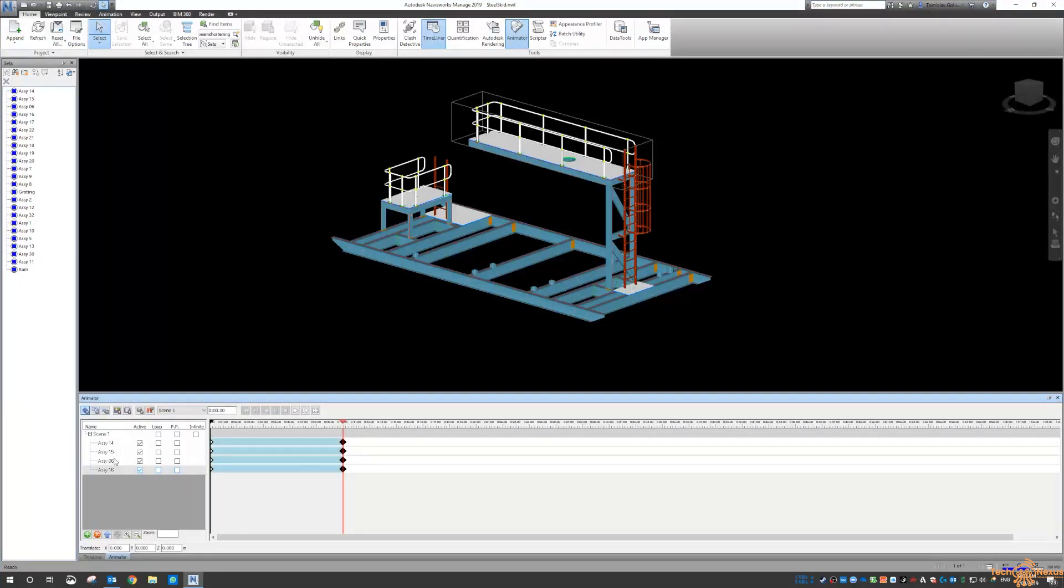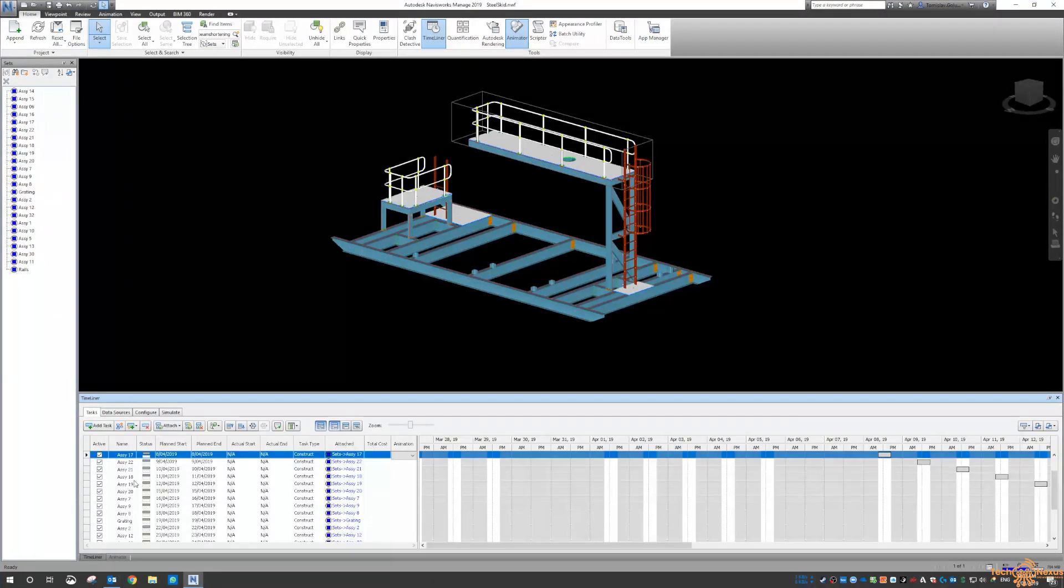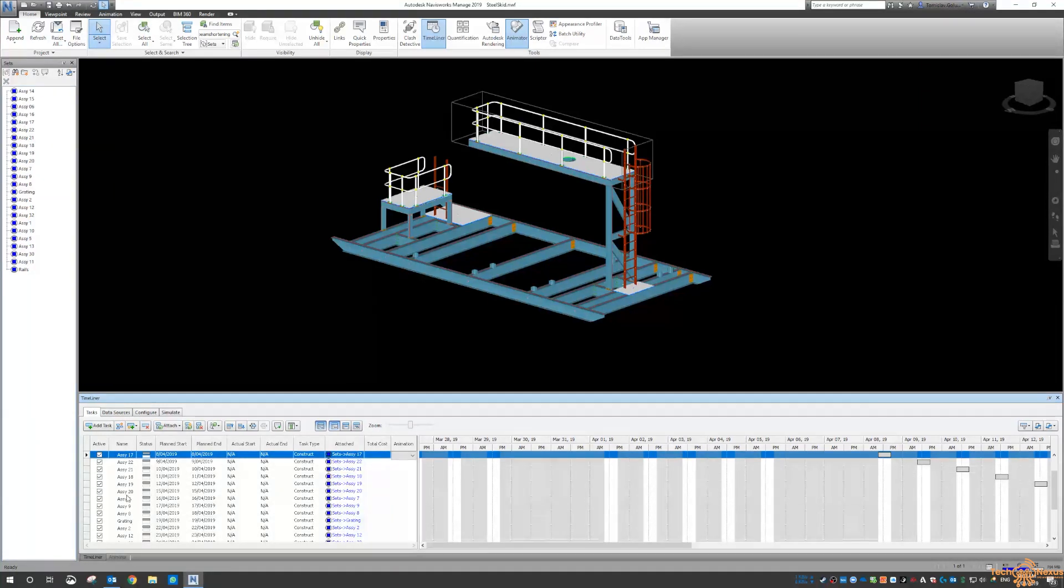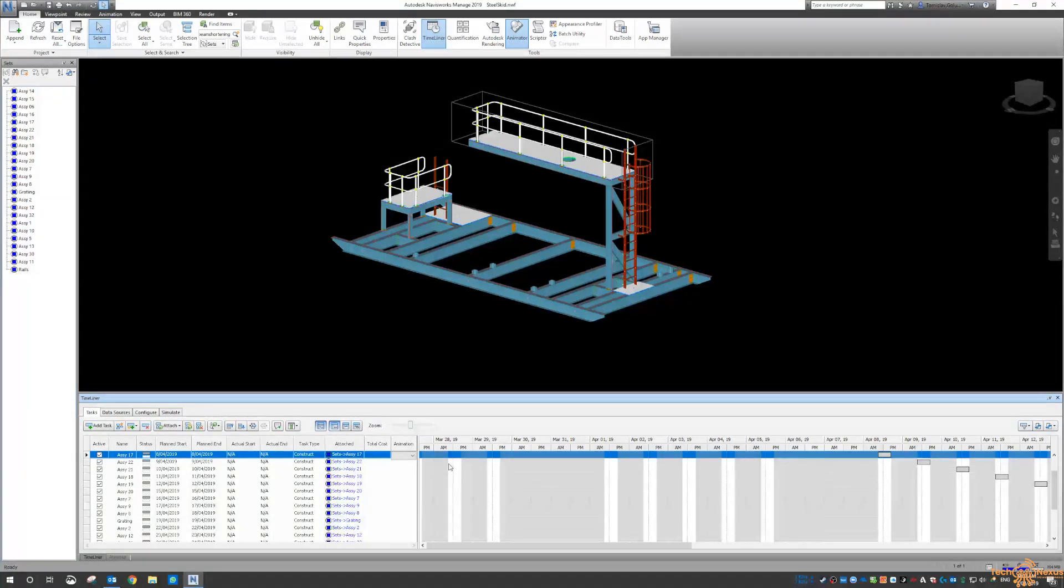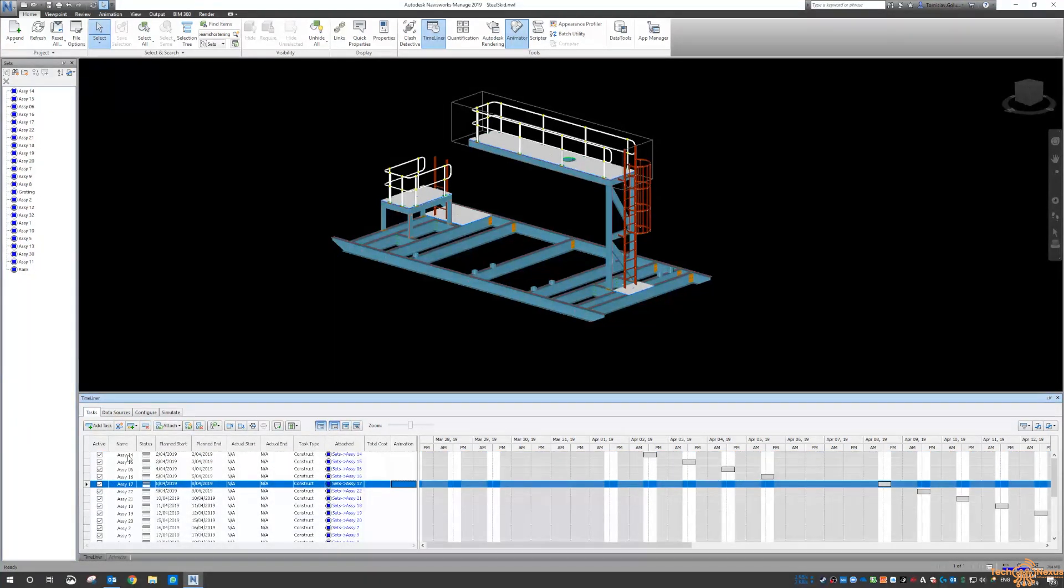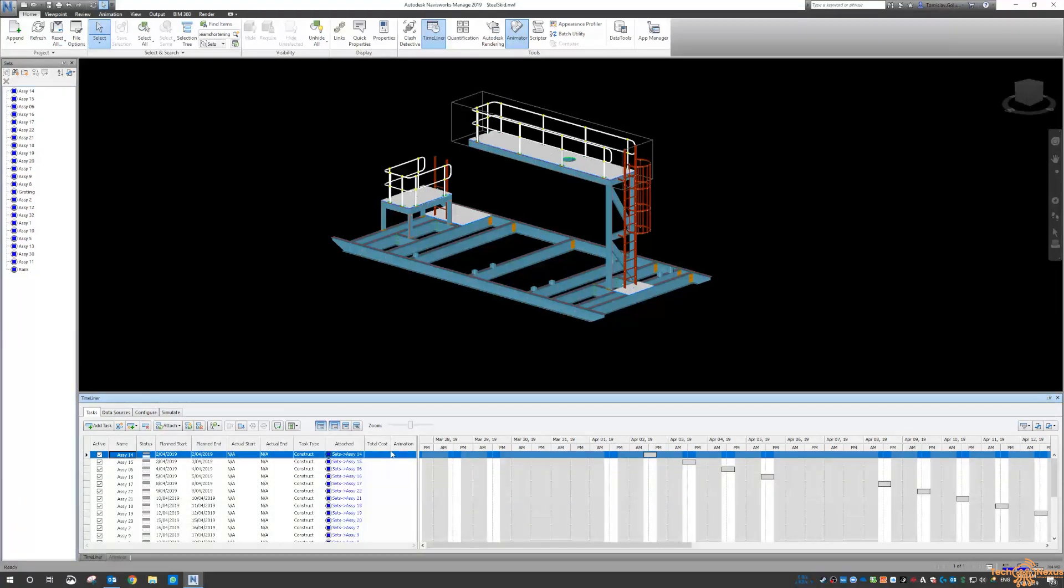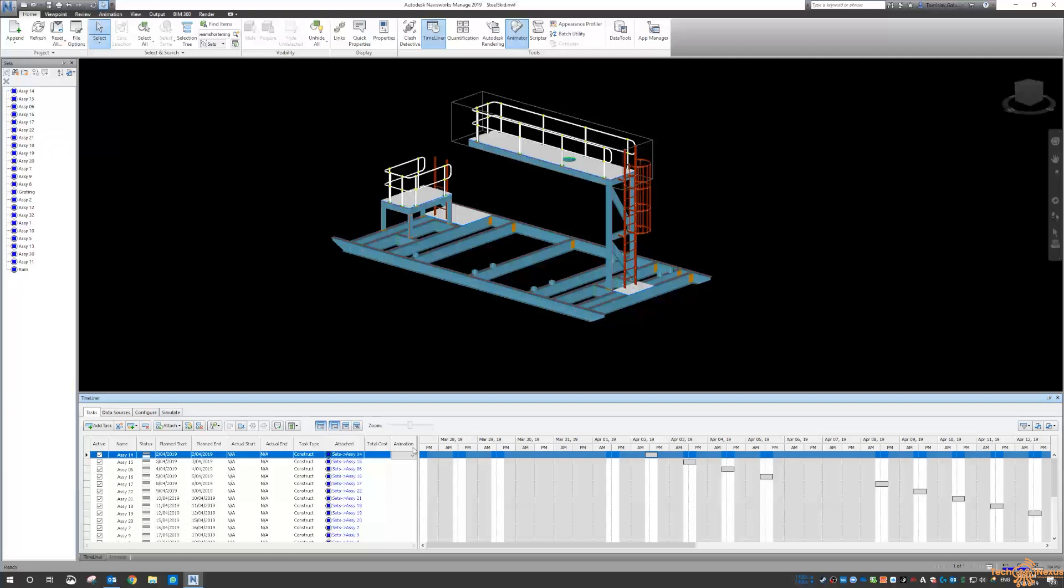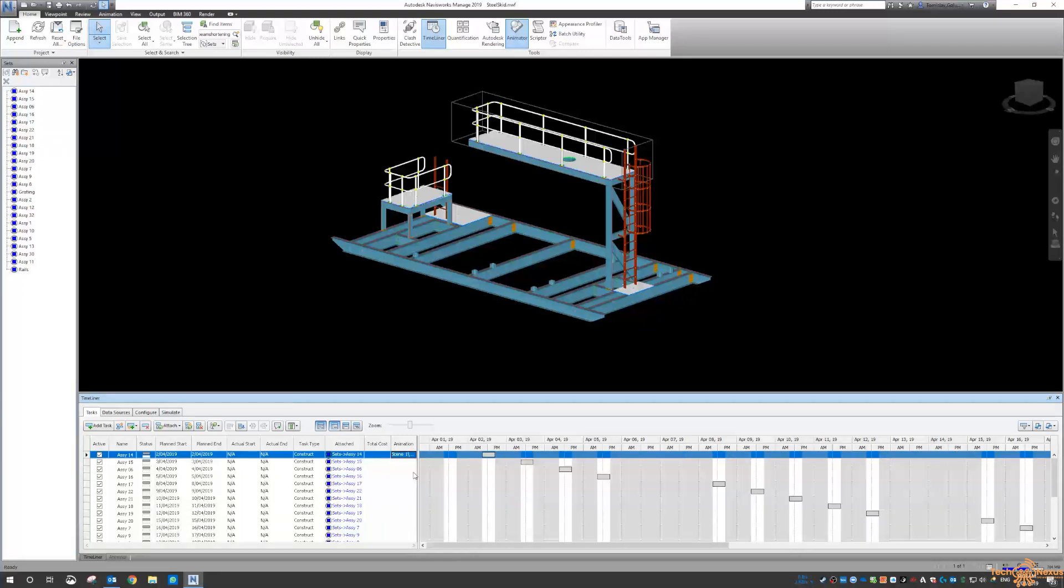So assembly 14, 15, 16, and 6. If I scroll up, so 14 is here, I can animate, I'll just stretch that out again. I can animate 14.